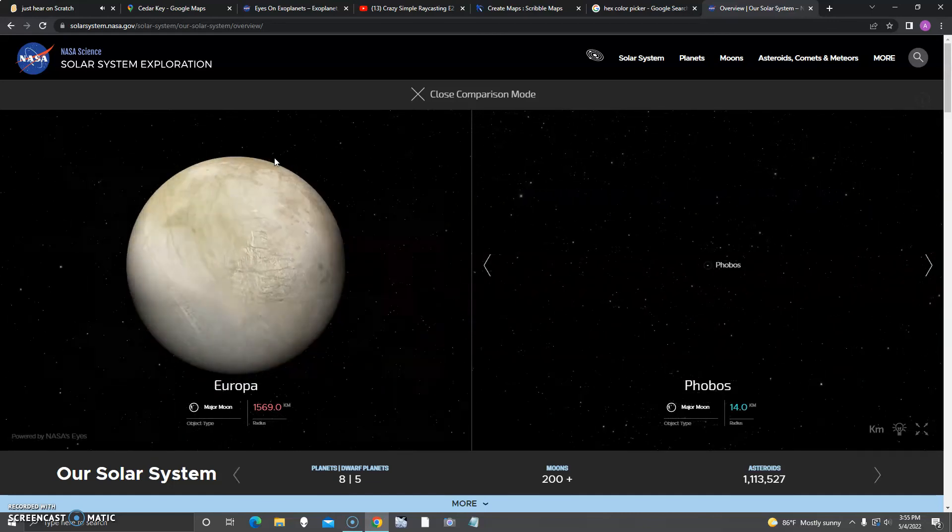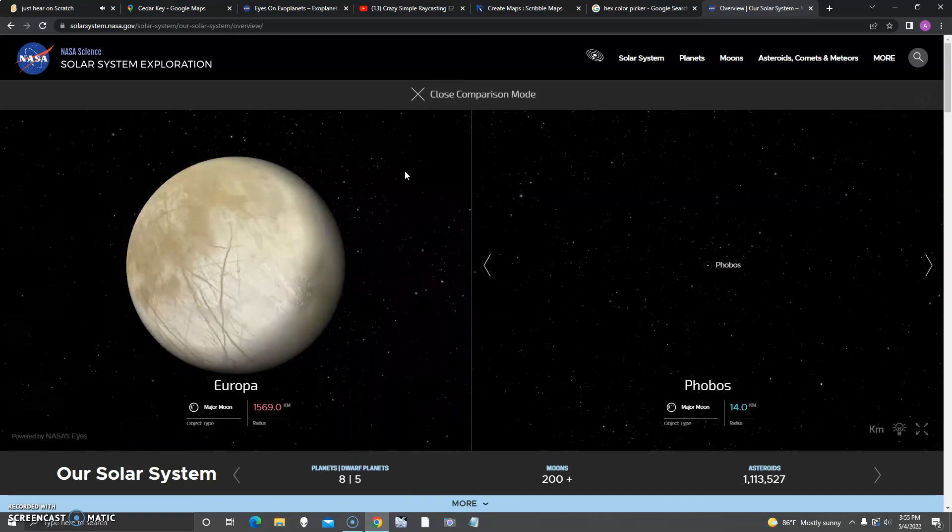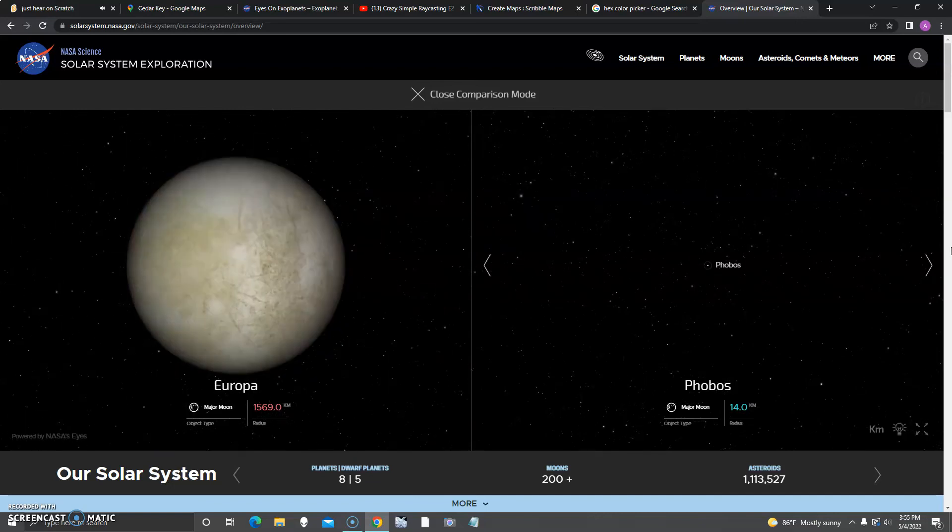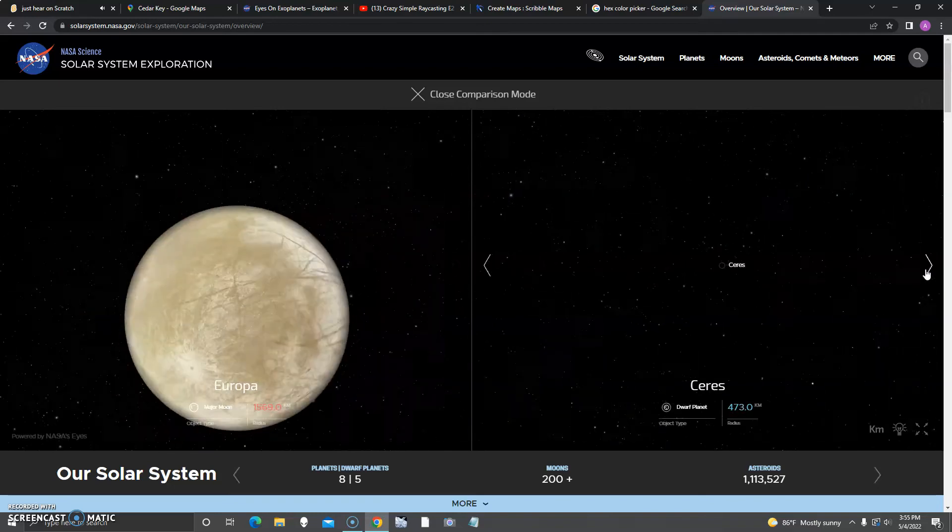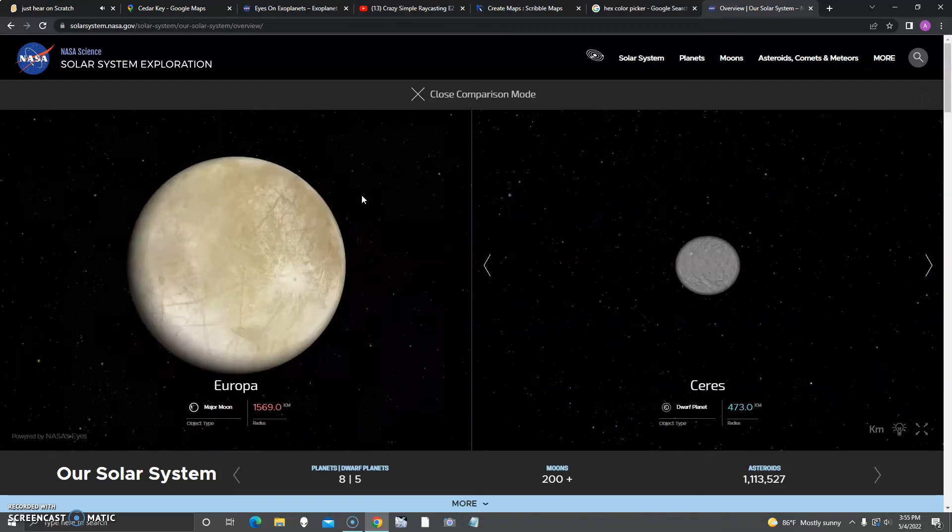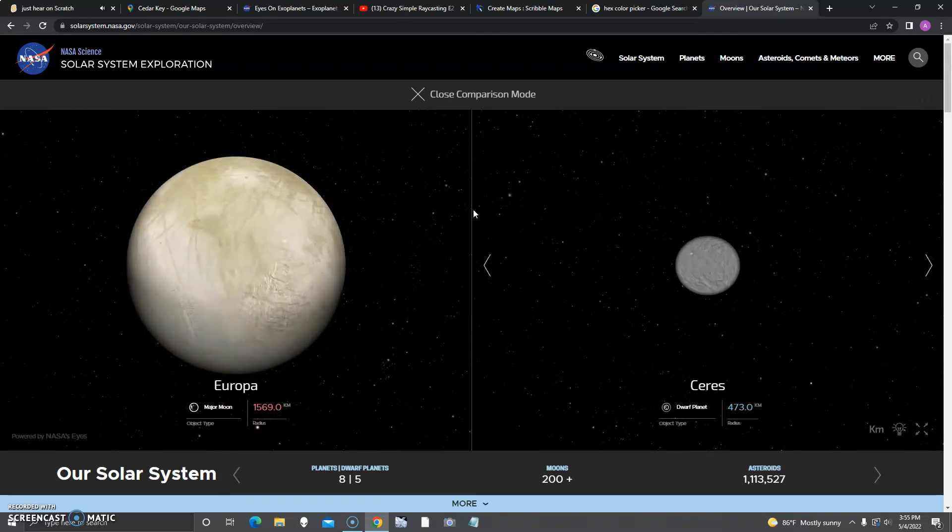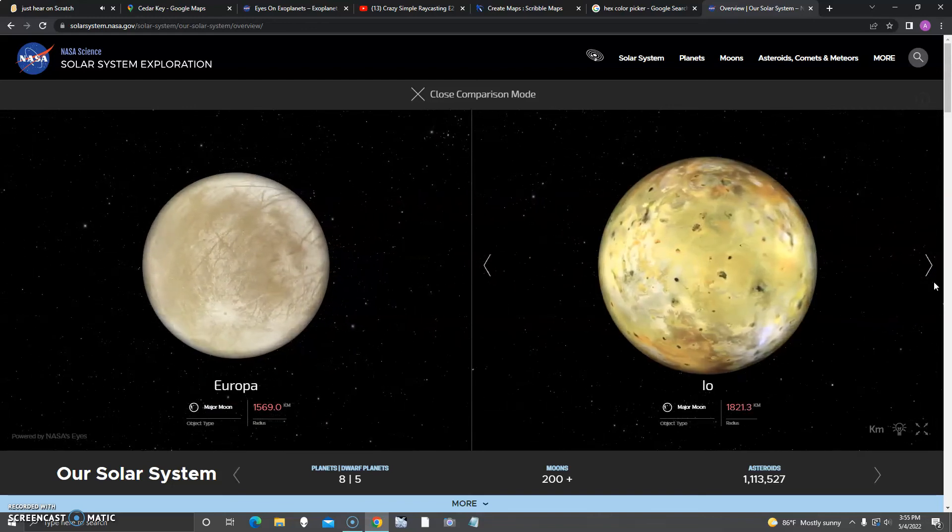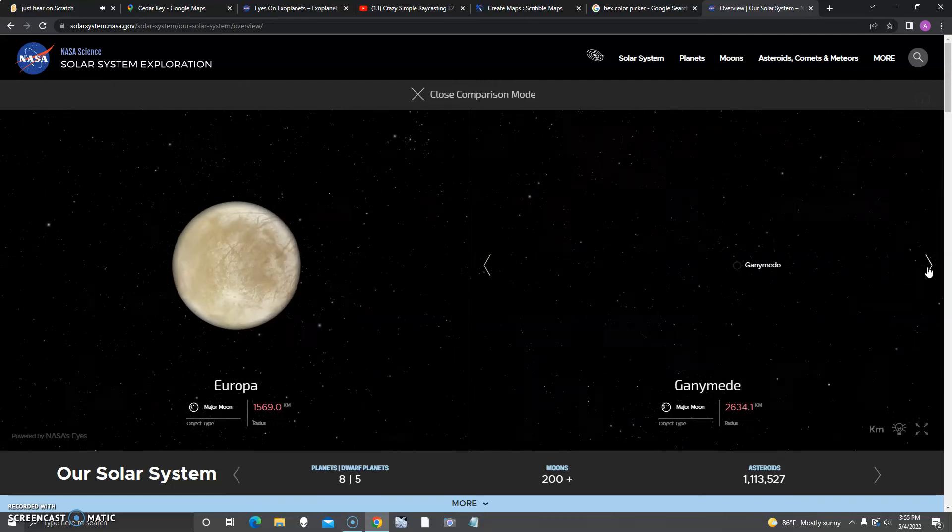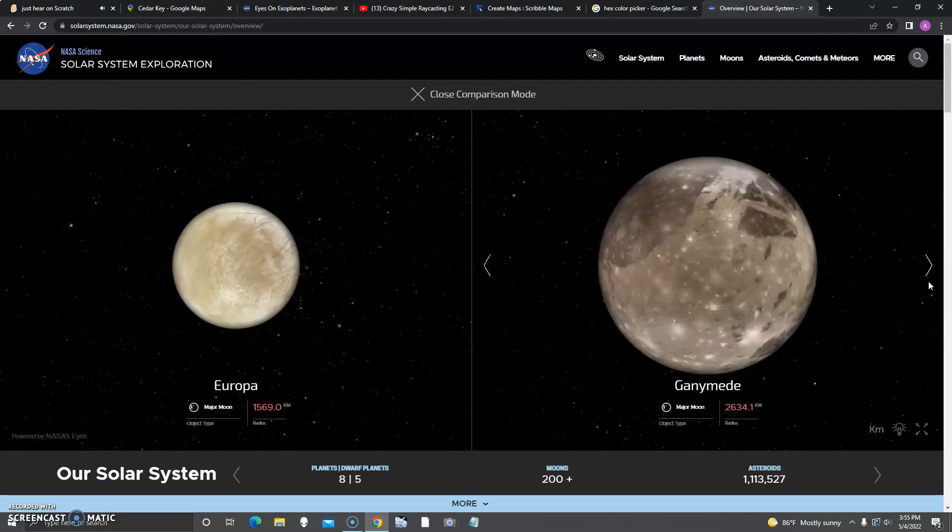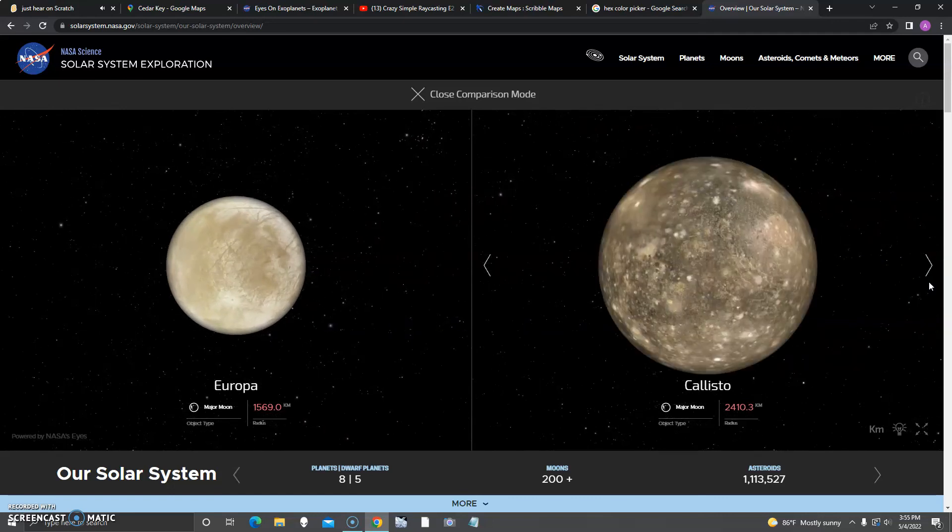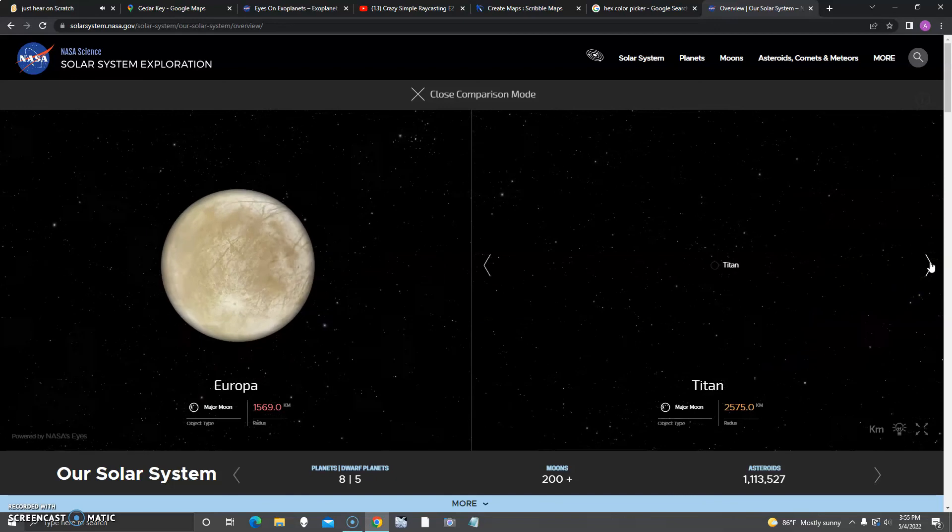Next up is Phobos. It's really small, only 14 kilometers, while Europa is literally one of the four Galilean moons, not just some sort of asteroid like Phobos which is orbiting Mars. Next up is Ceres. It's smaller than Europa. Next up is Io, just a little larger. Ganymede also. Callisto also. It's larger than Titan.